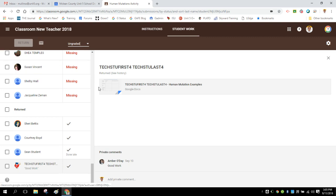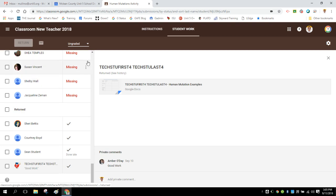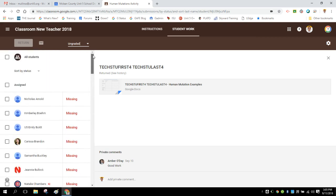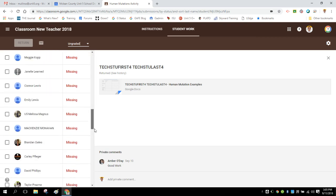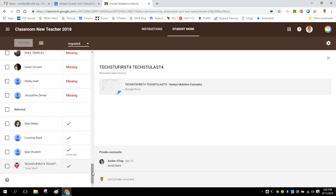So just know now moving forward that if you want to have a returned section, you're going to have to have an ungraded assignment. Otherwise, your two categories are going to be assigned and graded. If it's ungraded, you'll have assigned and returned. So hopefully that helps.